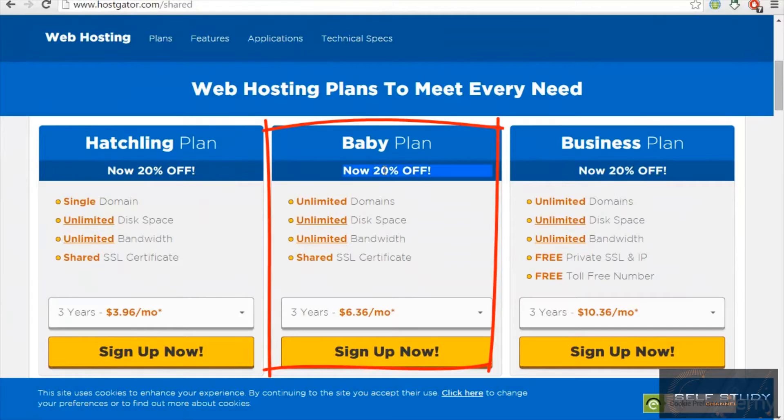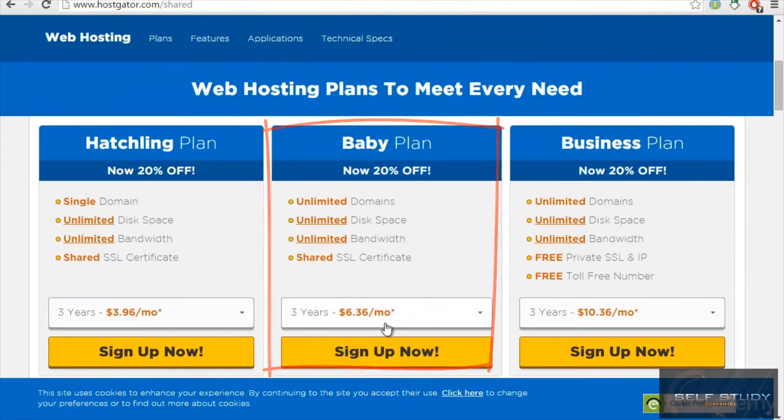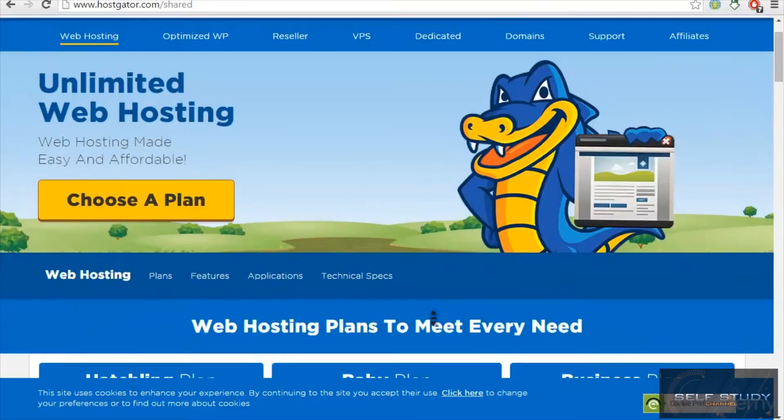I would recommend you guys go with the baby plan. It is best.